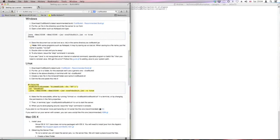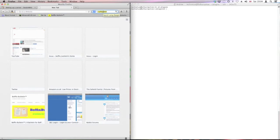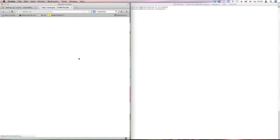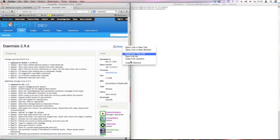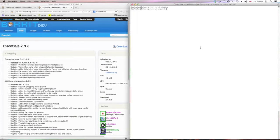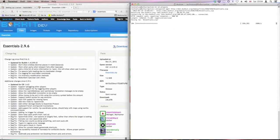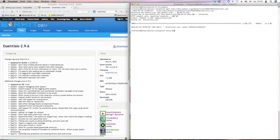Let's download a plugin. You're going to want Essentials — that's a good one. Search for Essentials and download it. Copy the second download link, not the first, otherwise it'll download an HTML file. We're going to want to unzip the Essentials zip.